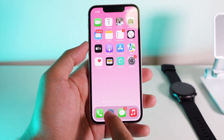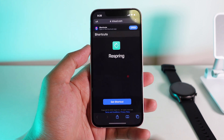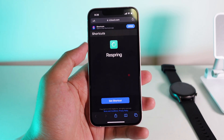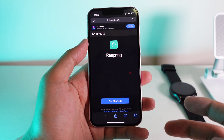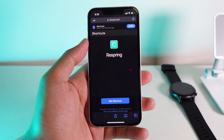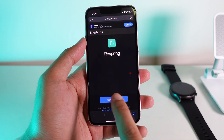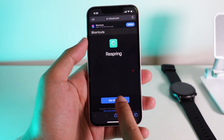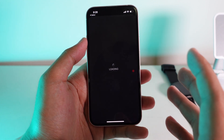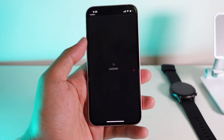First, you're gonna go into Safari. This requires a shortcut, so you need to be at least iOS 12 and later. Then click on 'Get Shortcut' here — the link can be found in my video description.